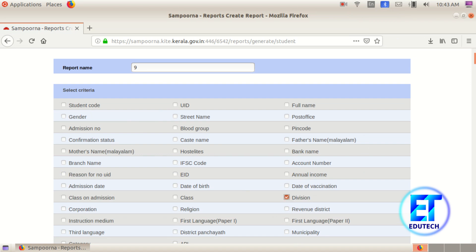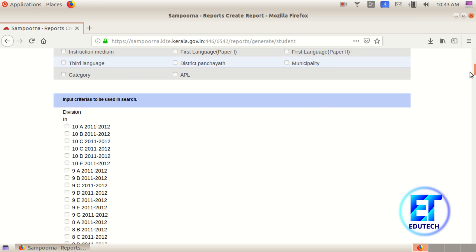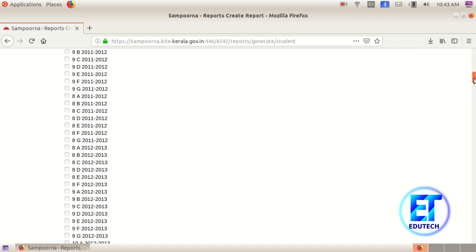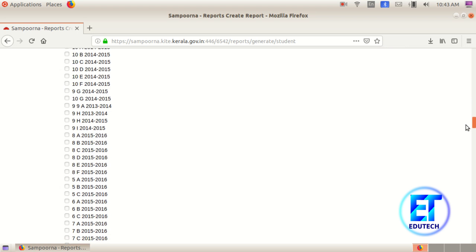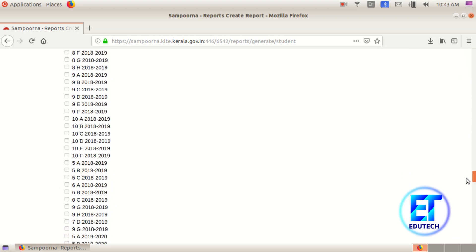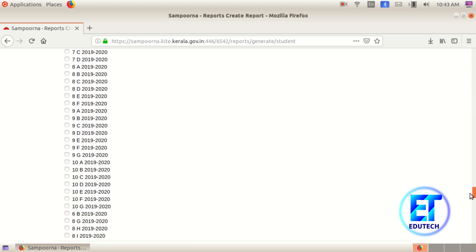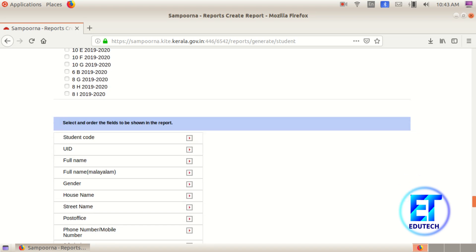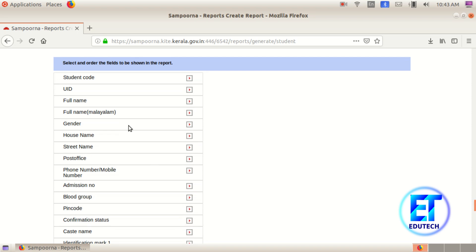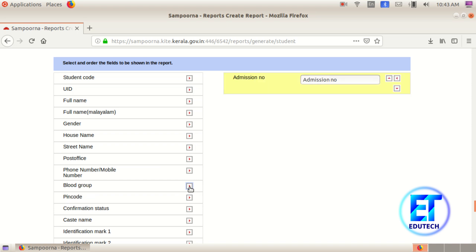We are going to have a division. There are all the criteria for division. If you want to create a class with grade 9, click the class. You will need to have a field and show the name. It is your permission for admission number and full name.